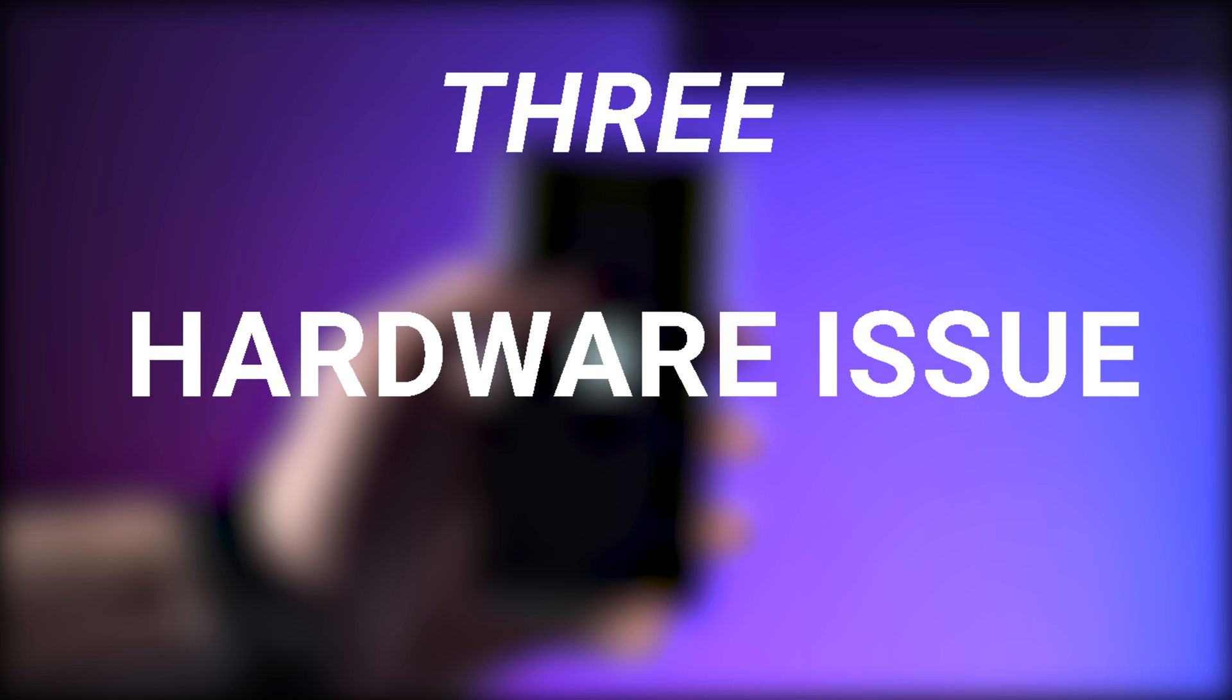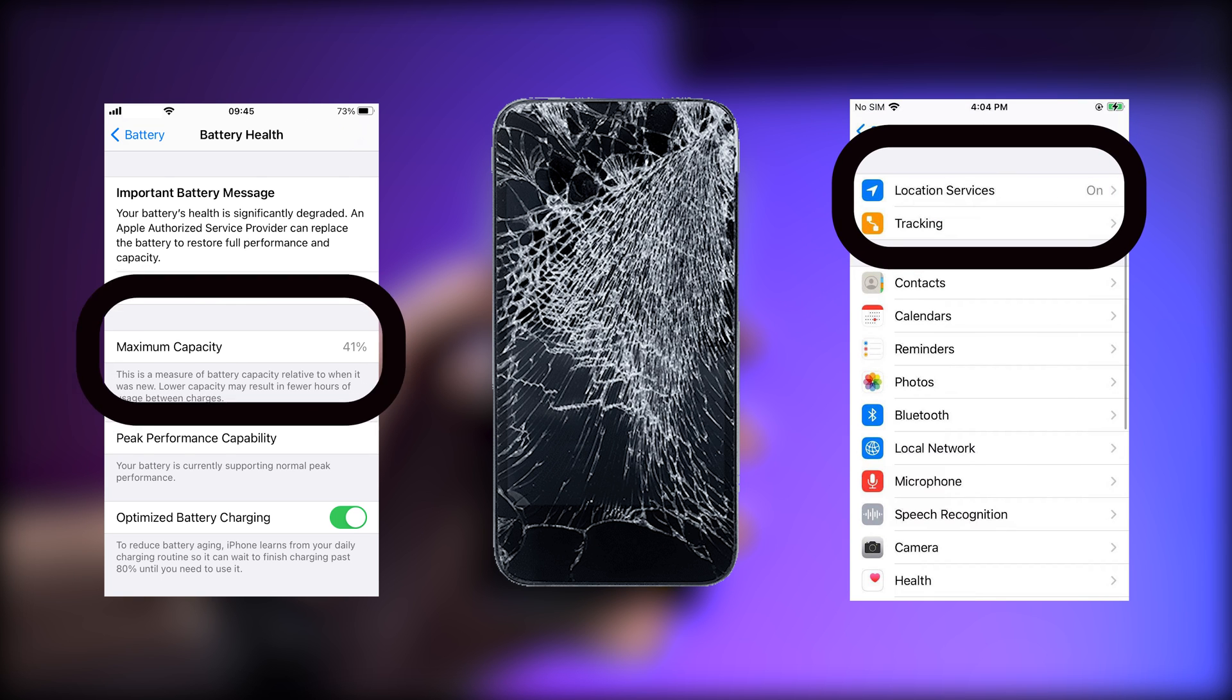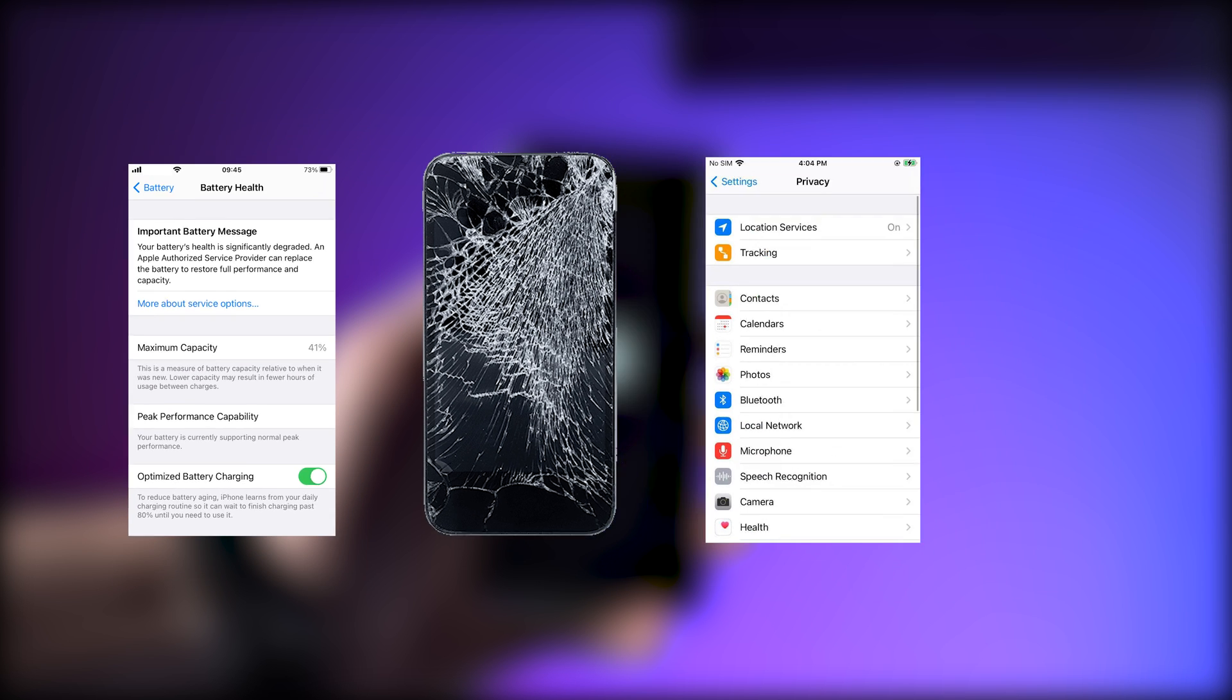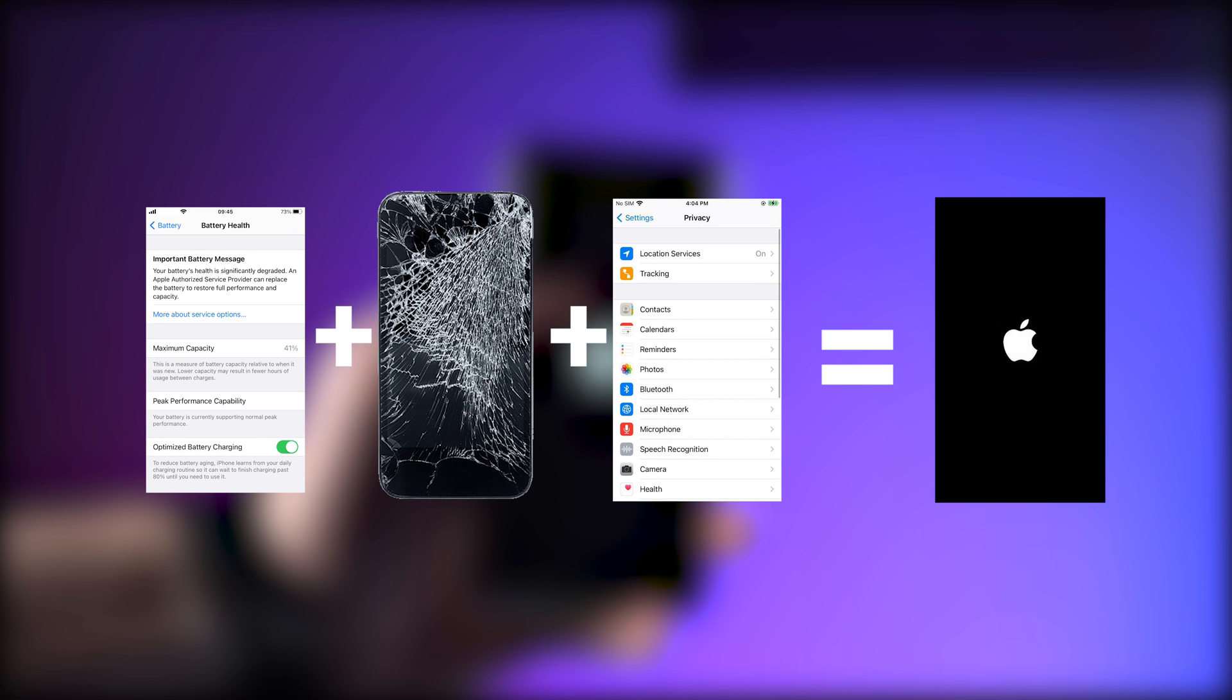Third, hardware issues like battery aging, broken screen, or GPS problems. All of these could cause your iPhone to get stuck on Apple logo.